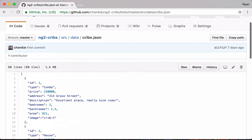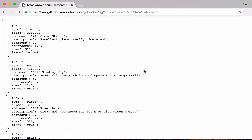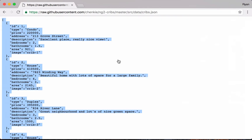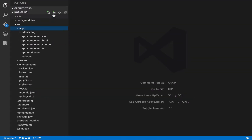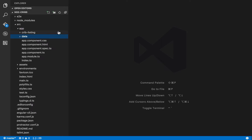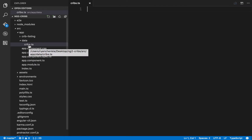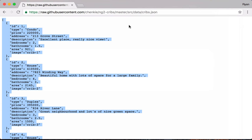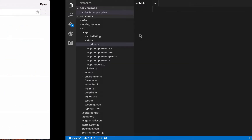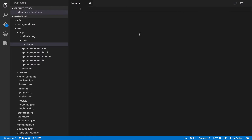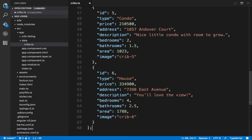This is just some basic data for our application. View the raw data, select everything and copy it. Then go over to VS Code and within the app directory create a new folder called 'data', and inside it create a new file called cribs.ts — a TypeScript file. We'll export this data as a constant, so we'll say export const cribs and paste in our data.